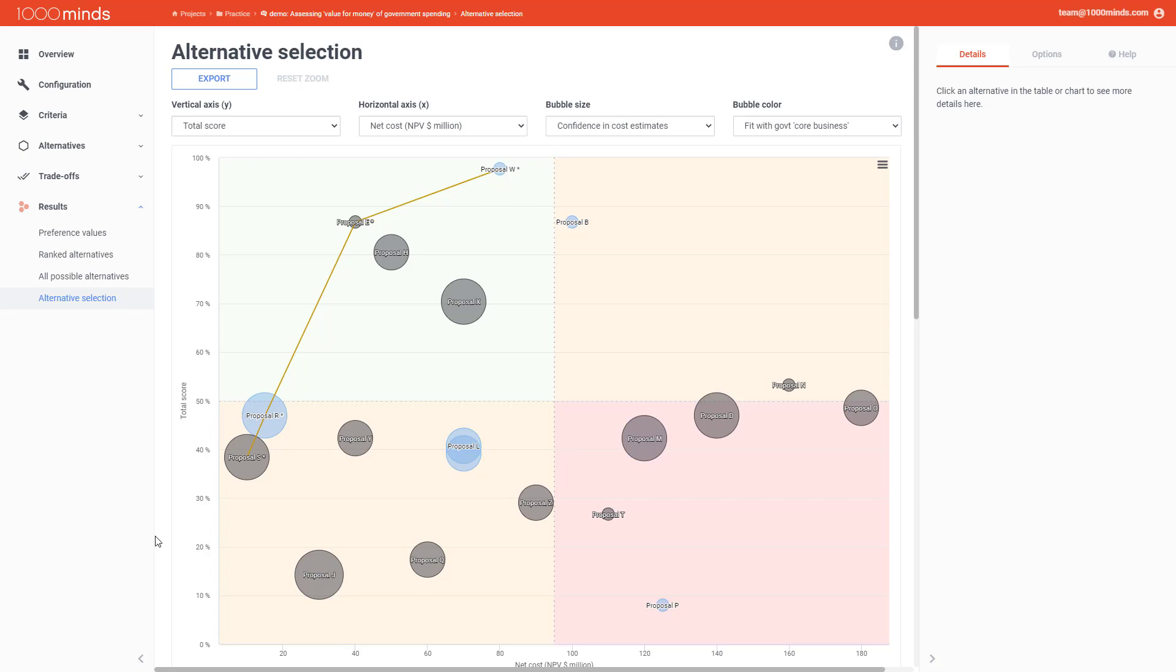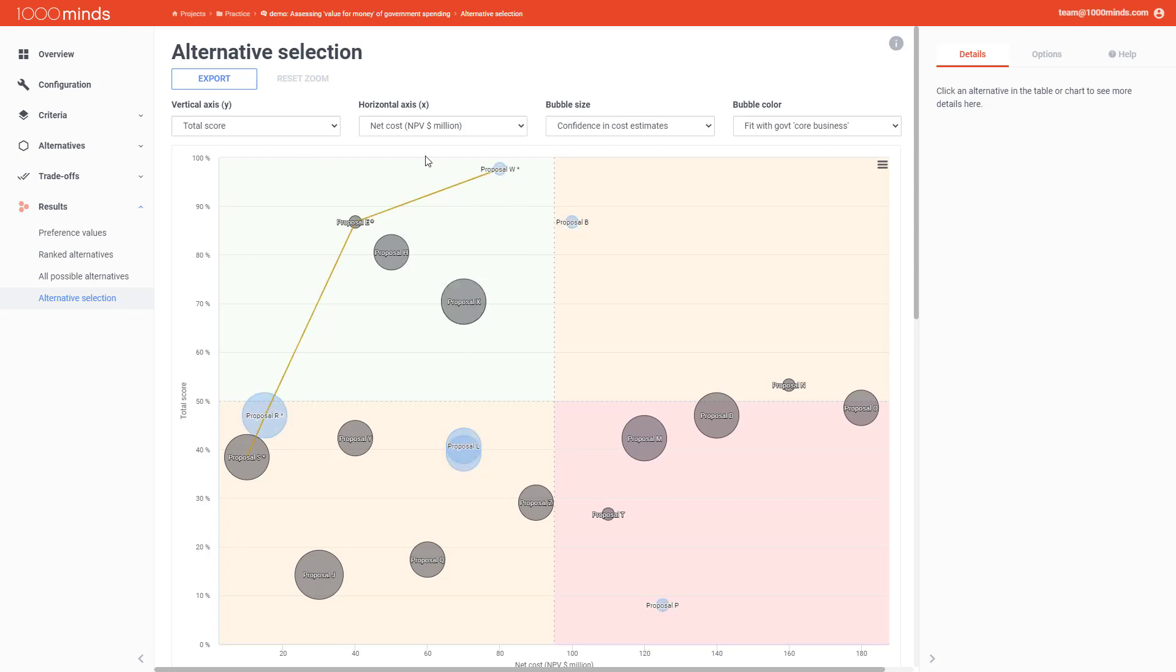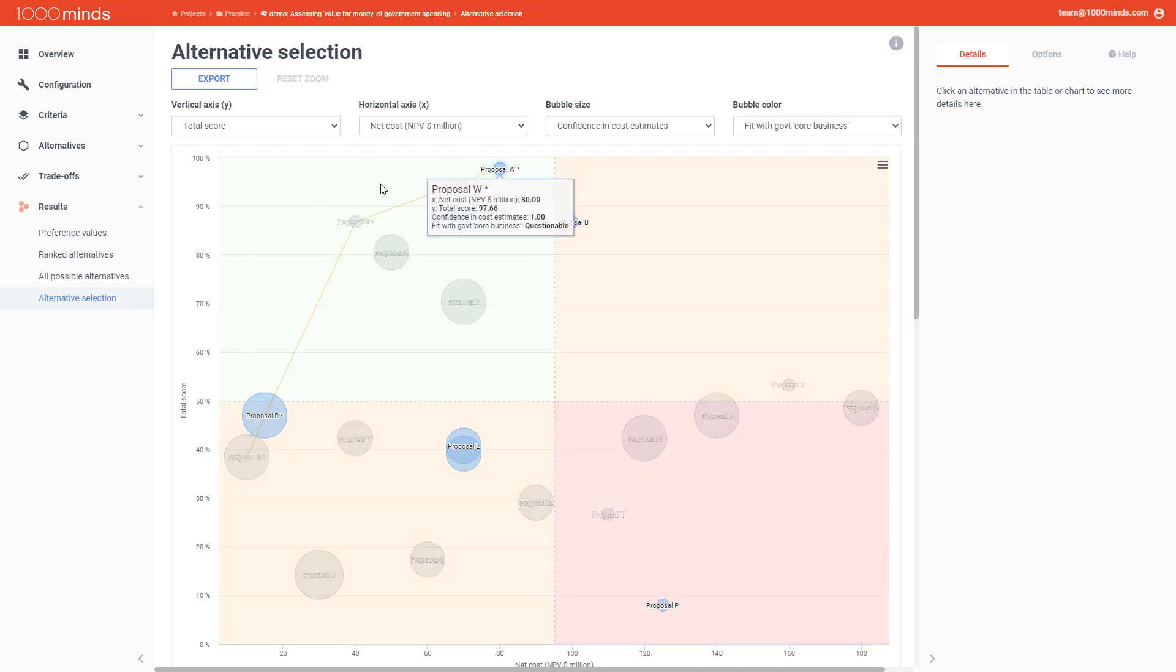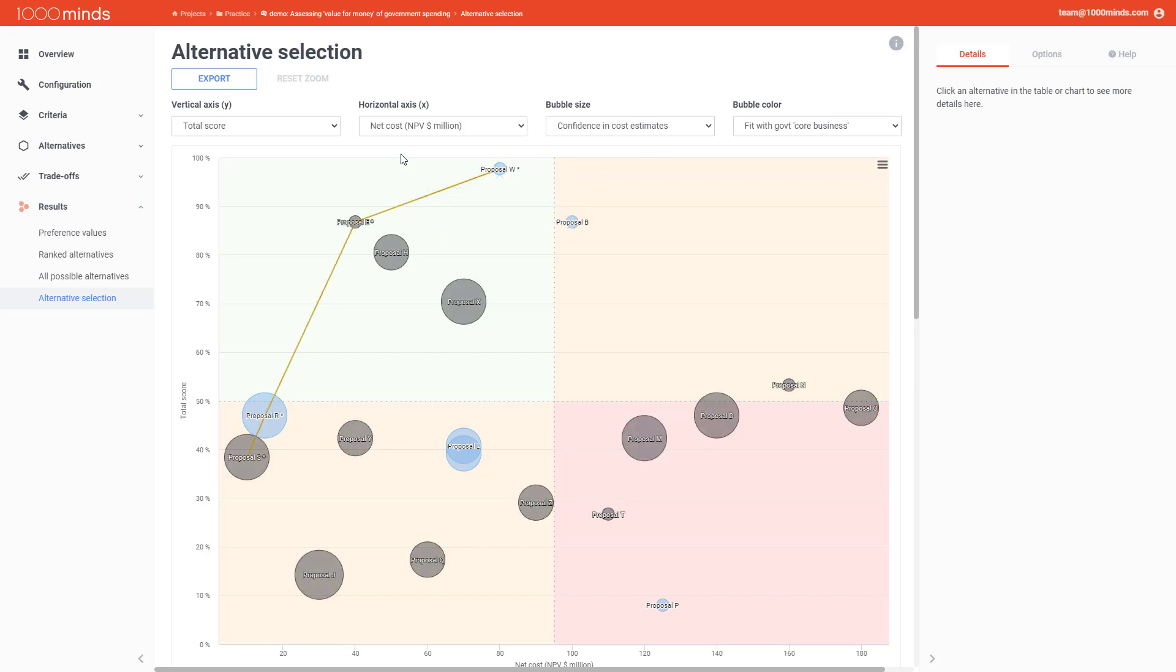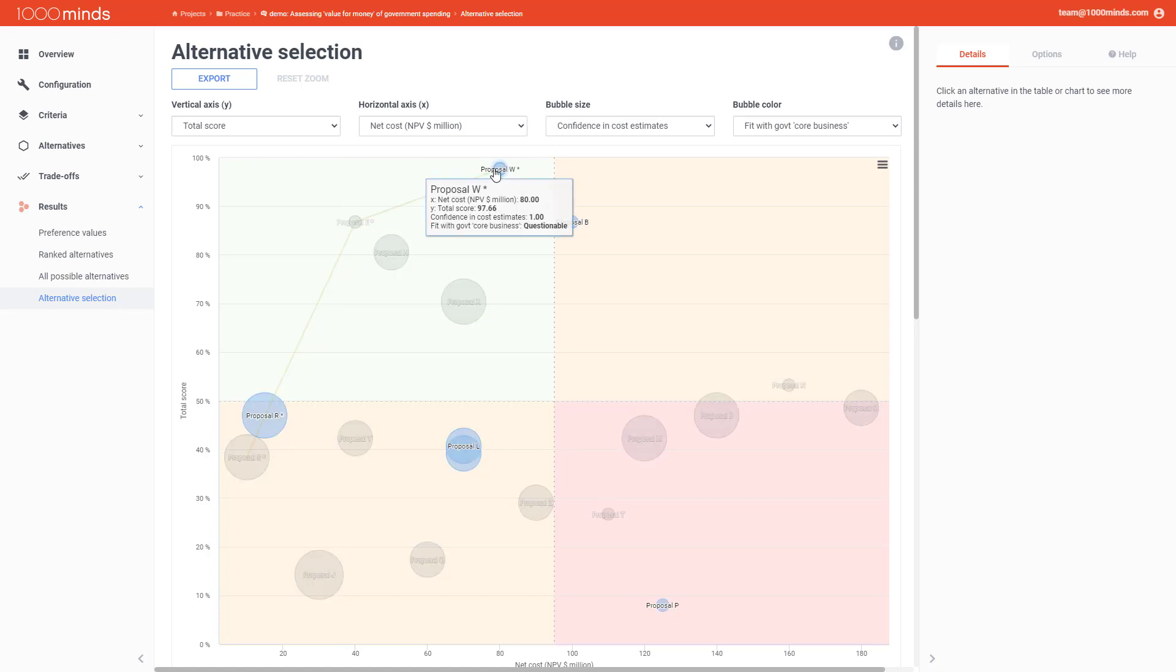In general, you want to look at the alternatives in this green quadrant, which shows you the alternatives that have the best value for your money. And the other thing you want to look at is this orange line here, which is the efficiency frontier or otherwise known as the Pareto frontier. This line shows you all of the alternatives that are unambiguously better than all of the others. So taking those two things into account, I see that my best choices would probably be proposal E and proposal W.